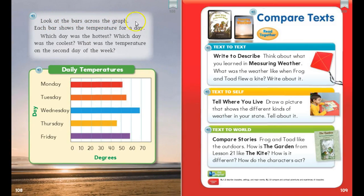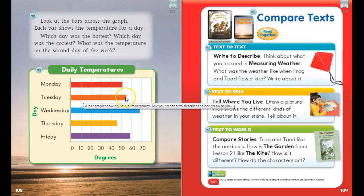Look at the bars across the graph. Each bar shows the temperature for a day. Which day was the hottest? Which one goes the farthest? Right, Wednesday. Which day was the coolest? Looks like Thursday. And what was the temperature on the second day of the week? The second day is Tuesday. This is 50, so this must be halfway between — maybe 55 degrees on the second day of the week.